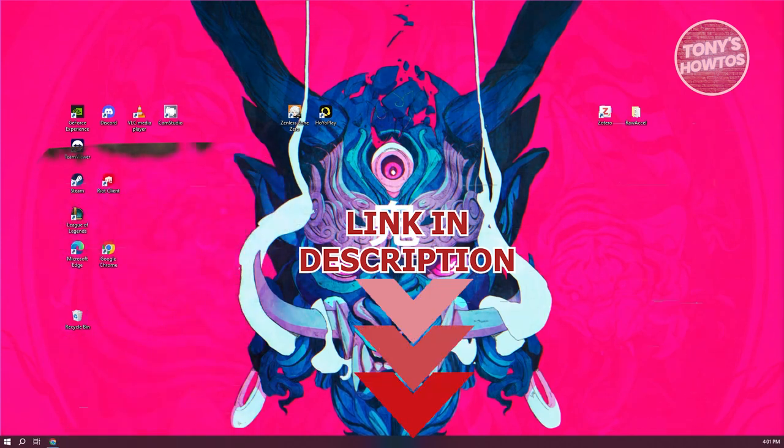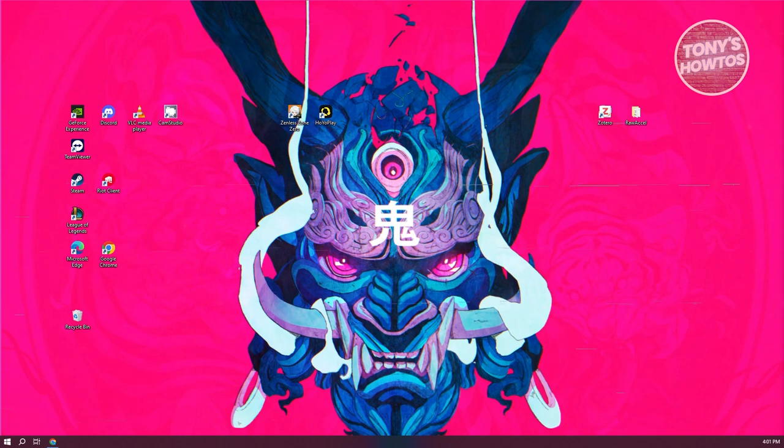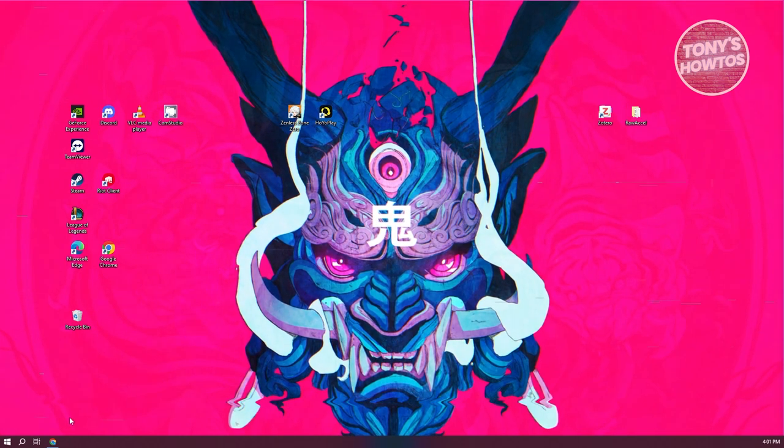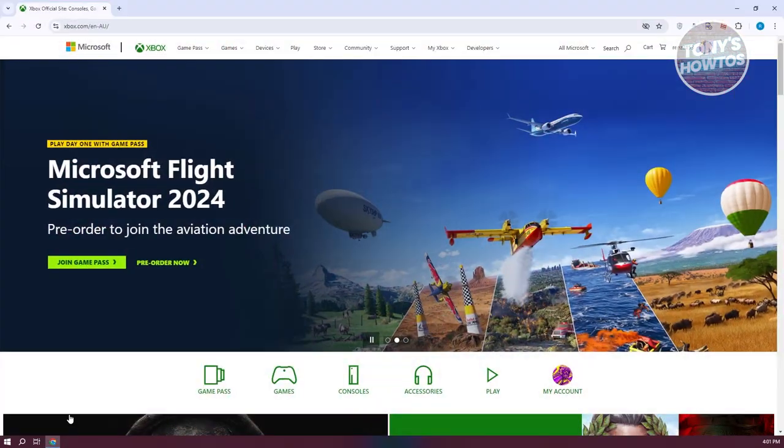The first thing you want to do is access Xbox. This will open up your browser and you want to go to Xbox.com.